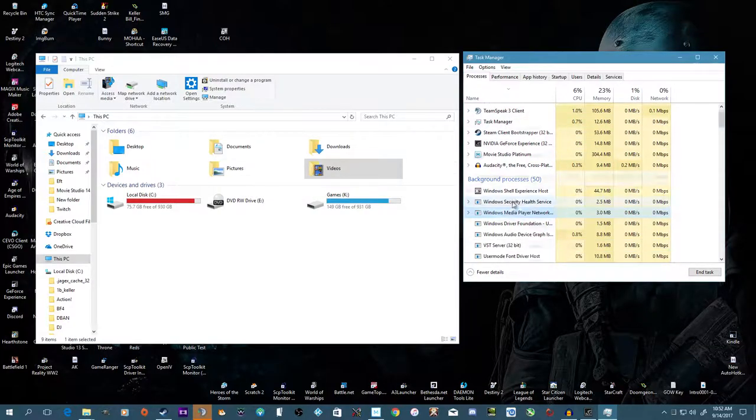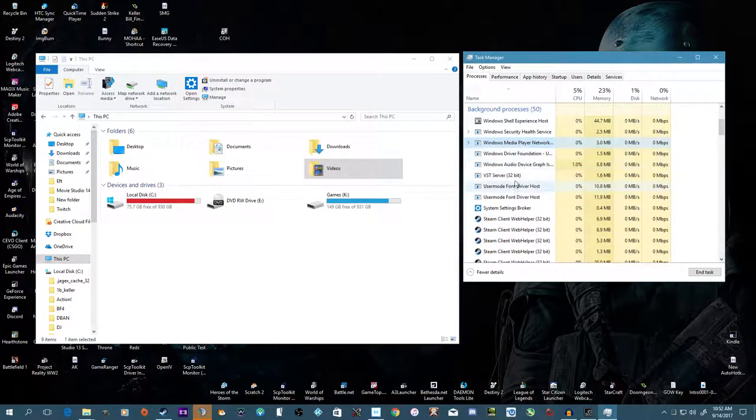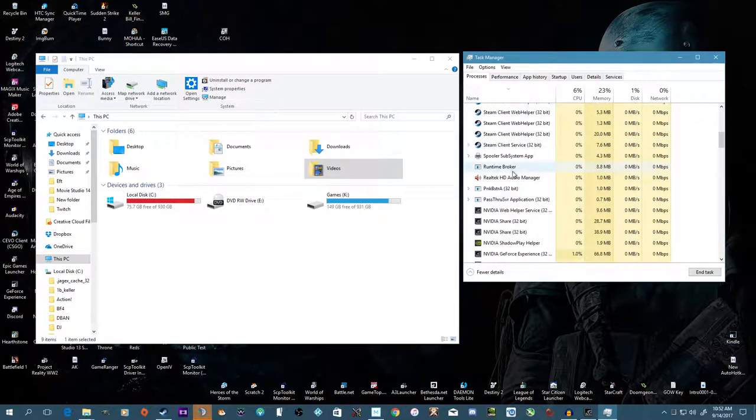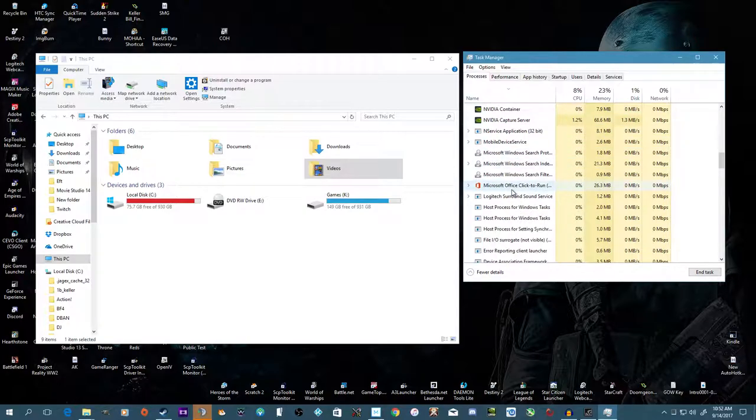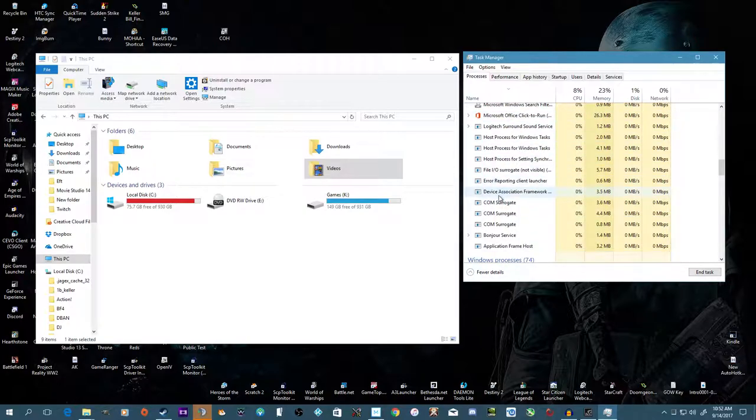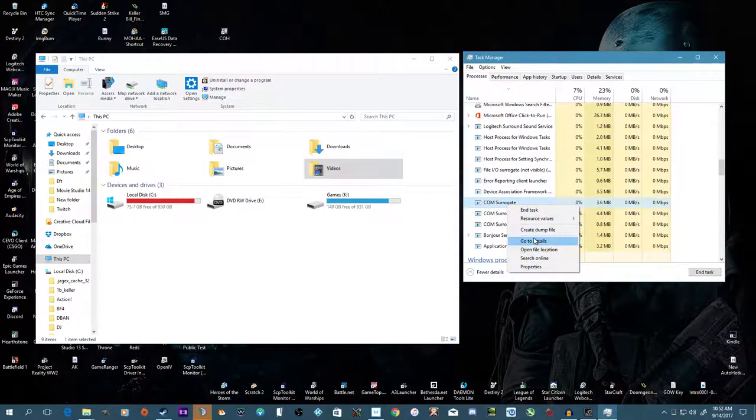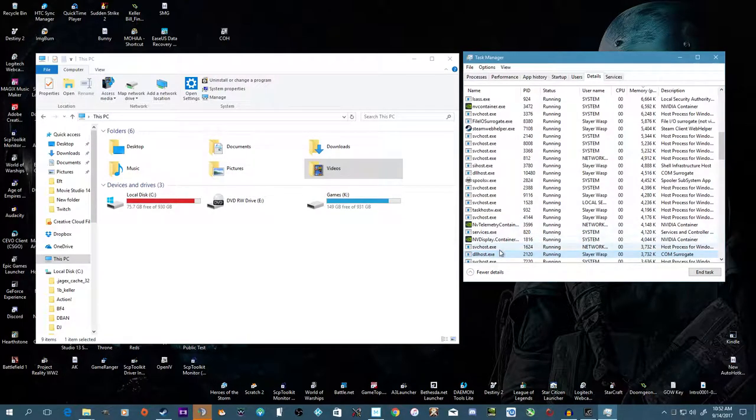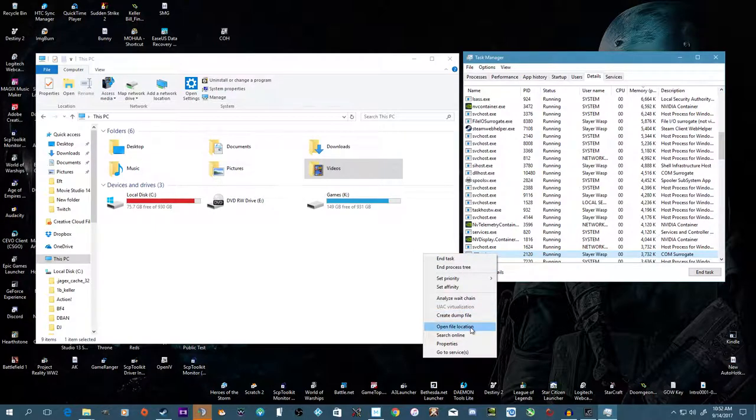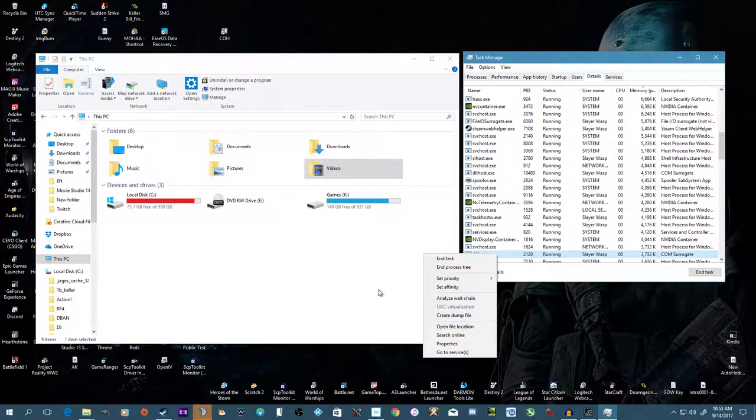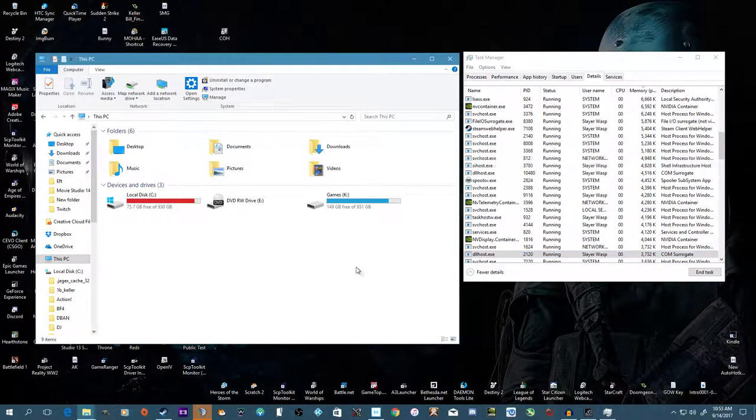So what you want to do is find Cortana here on the list. Obviously I already have Cortana disabled. So basically it's the same thing as any other program. You right-click, go to Details, and in Details you want to right-click and click Open File Location.